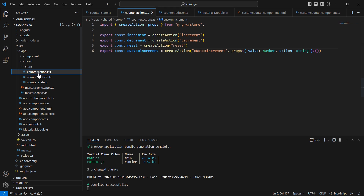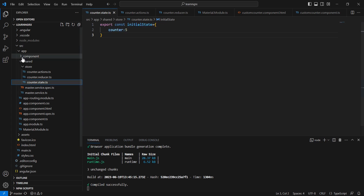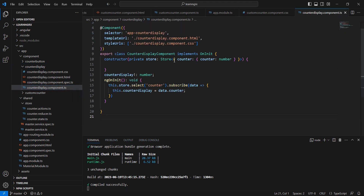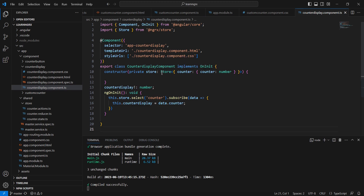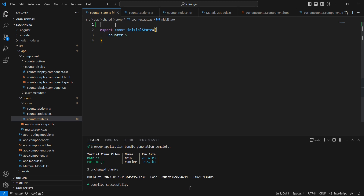The first code refactoring we can do is at the state level. In this initial state we have only one property, a counter, and the same state information we have consumed on the component side where we injected our store. Currently we have only one property, but if I include three or four properties the length will be very high.